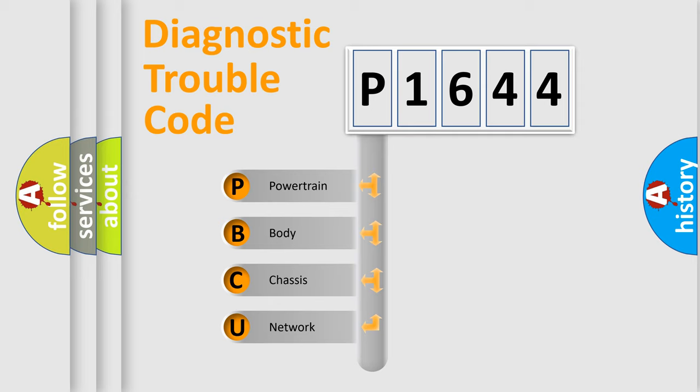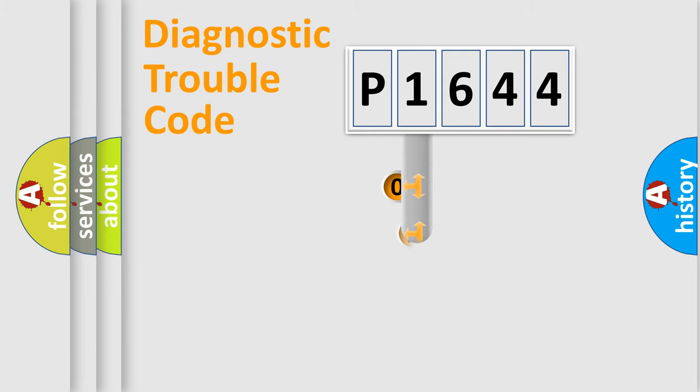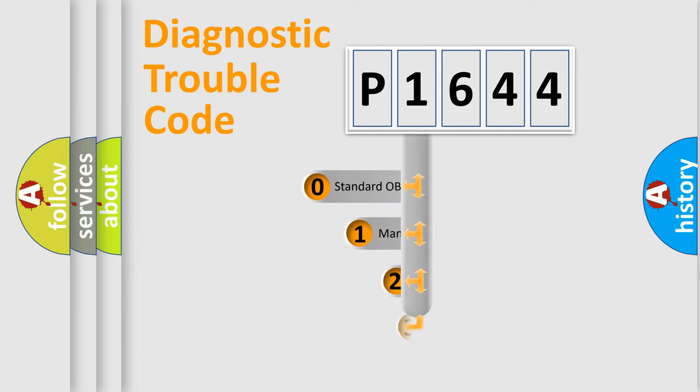We divide the electric system of automobile into four basic units: Powertrain, Body, Chassis, and Network. This distribution is defined in the first character code.